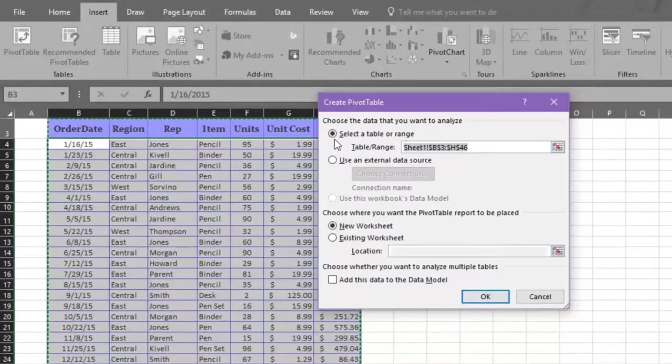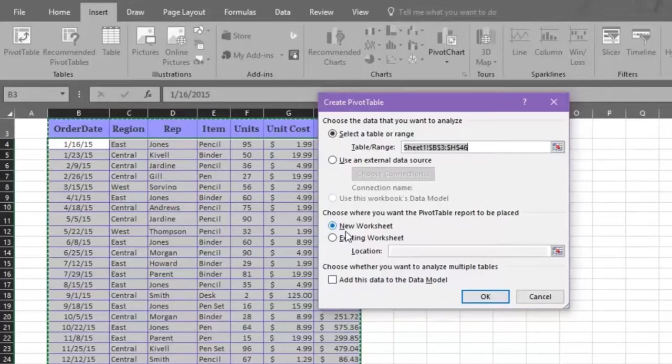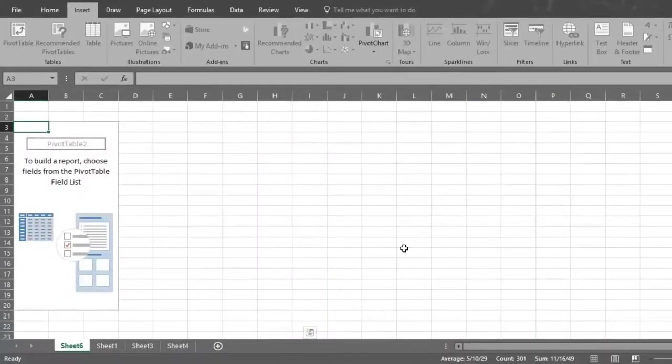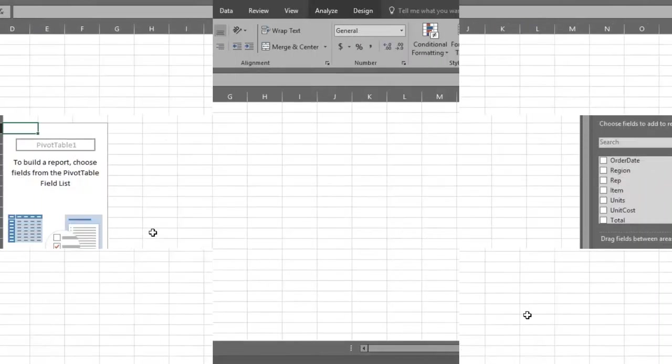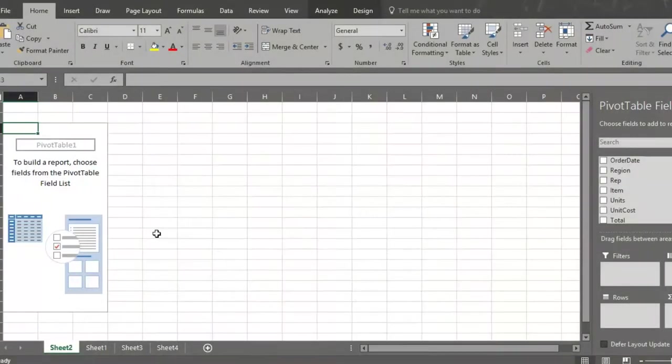Let's choose the table range we already selected. Next, you must choose where you want the pivot table report to be placed. You can choose a new or existing worksheet. If you want a new worksheet, you should stay with where Excel automatically defaulted. Once you're satisfied with your choices, click OK.